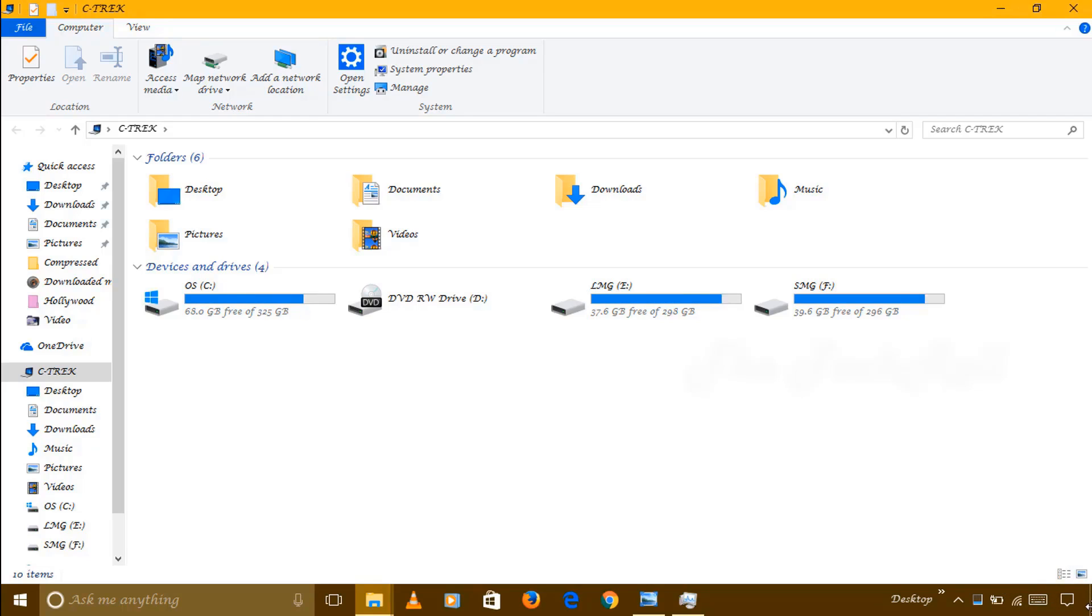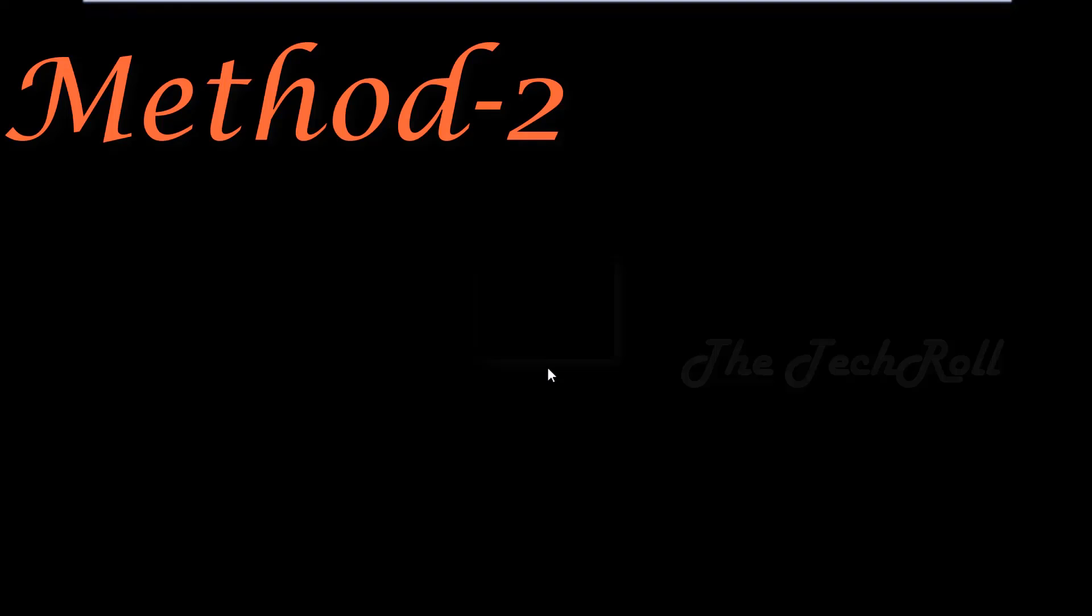Many people, this method will not work. Then for them I will show you the second method. The second one is this.